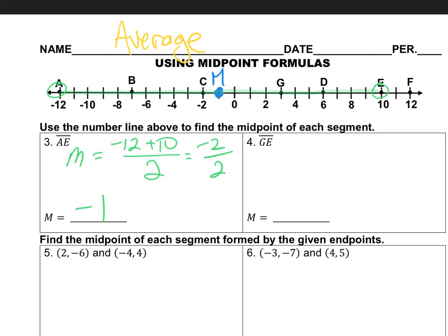I'm going to call that point M. How do we know that's in the middle of point A and point E? I can pretend I'm walking on top of that number line and count — it's 11 spaces on one side, and 11 spaces on the other side. So it's right in the middle. This formula works: we plug in the two endpoints, divide by 2, and get the midpoint between those two endpoints.